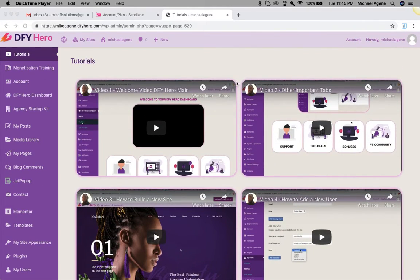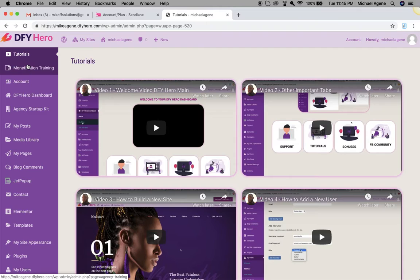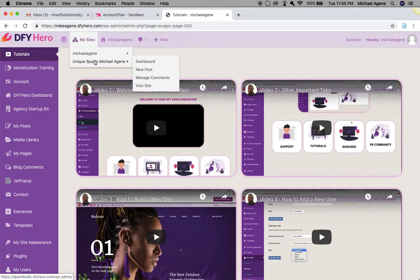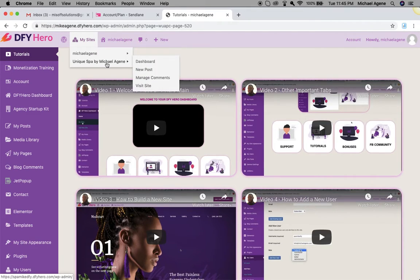Now very quickly I want to take you through how you can edit your pages — I'm sure you've been waiting for this for a very long time. So how to edit your website is what I'm going to talk about today. I'm going to log into one of my sites that I built here.